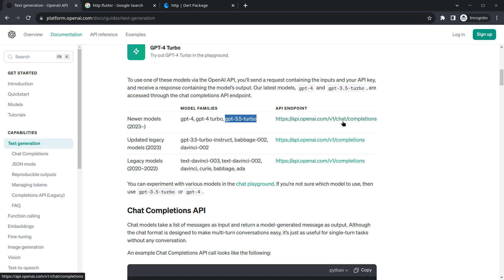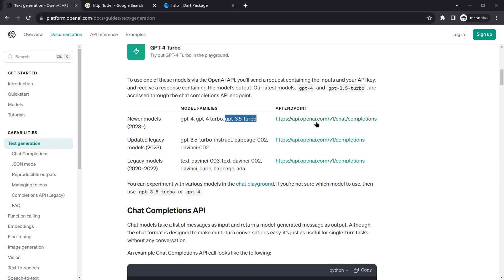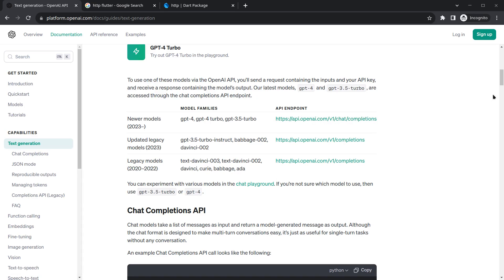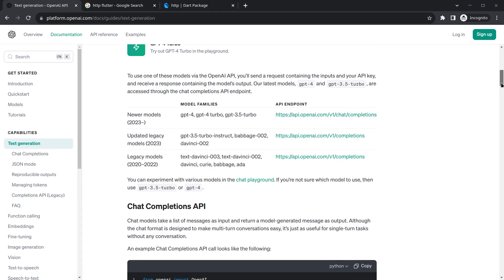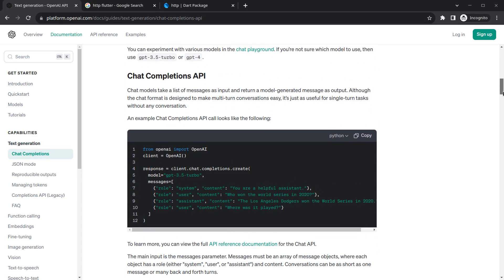Since we are interested in ChatGPT 3.5 Turbo, I will use the endpoint 'api.openai.com/v1/chat/completions'. If you want to use an older version, you can call the 'completions' endpoint instead. For now let's scroll down a bit to see a demonstration example.